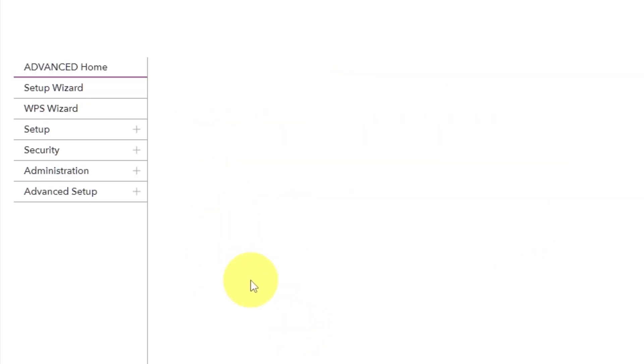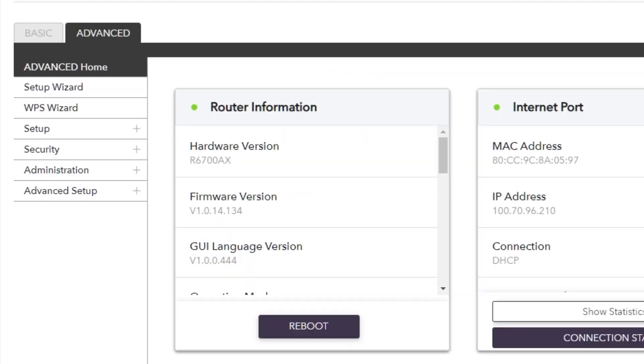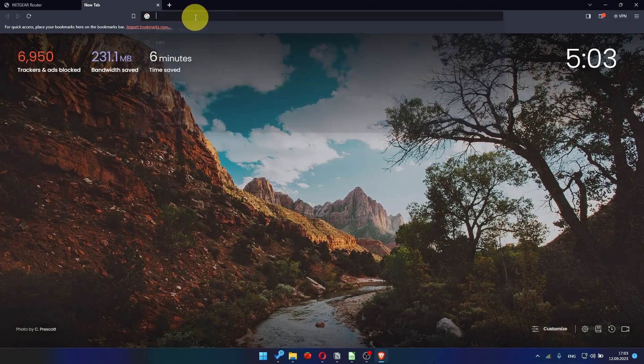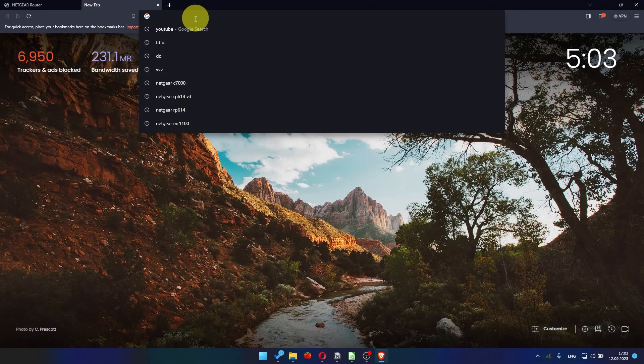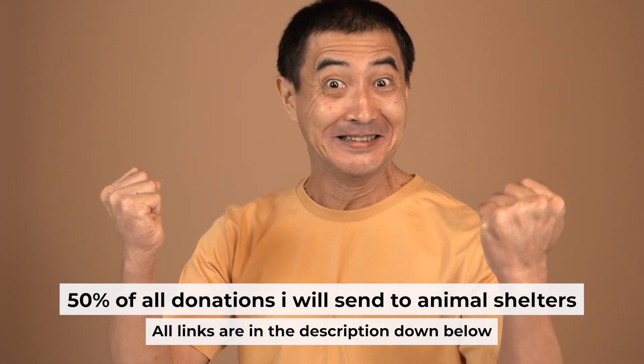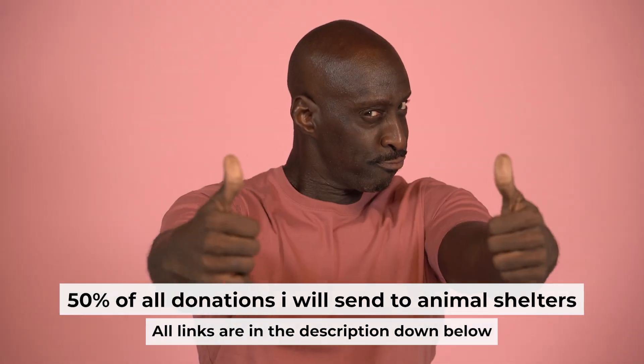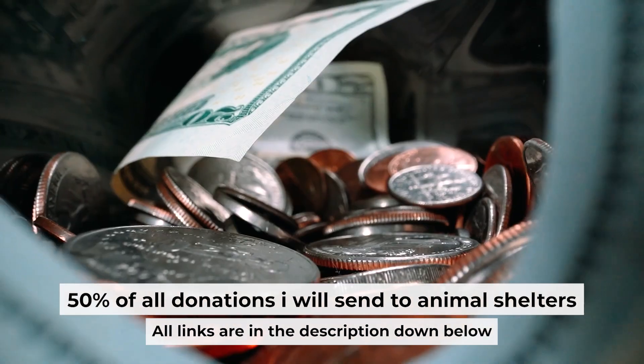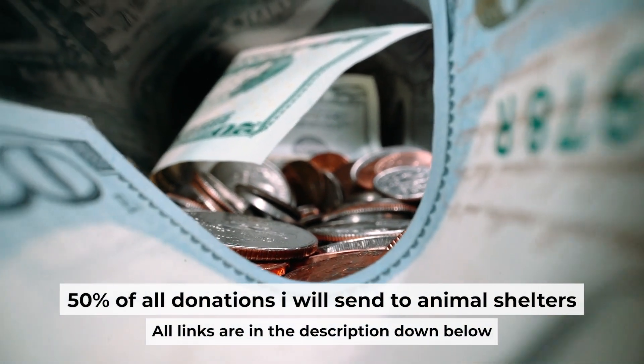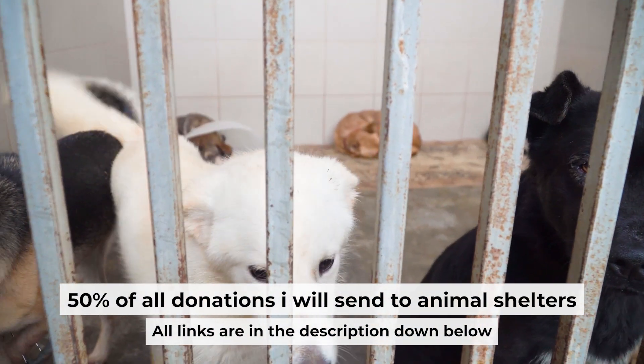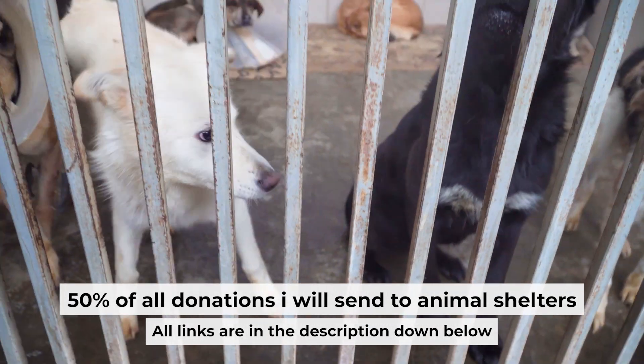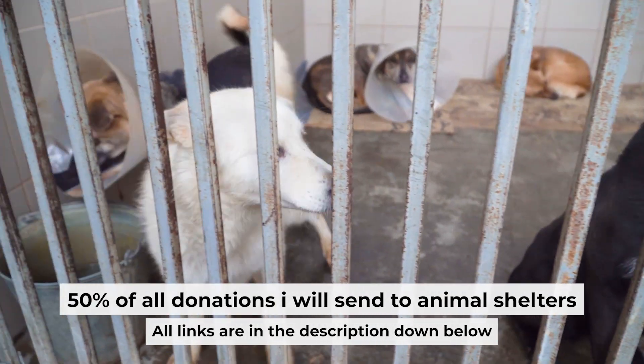After the reboot, wait a couple of minutes and try to Google something again. That's all. If my video was useful, please support my work. I send half of all donations to animal shelters. All the details are in the description below.